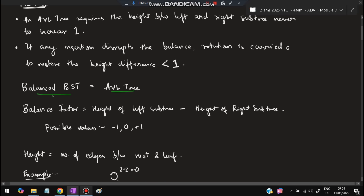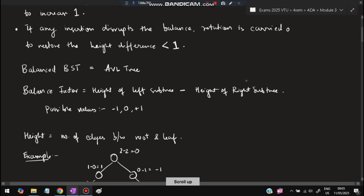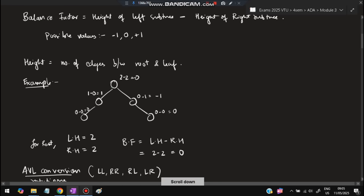The balance factor is the height of the left subtree minus the height of the right subtree. The possible values are minus one, zero, and plus one. Height equals the number of edges between the root and a leaf. If we consider a sample tree, for the root node the left subtree height is two and the right subtree height is two, so two minus two equals zero — the balance factor is zero.